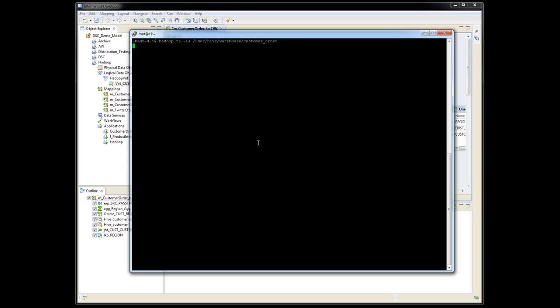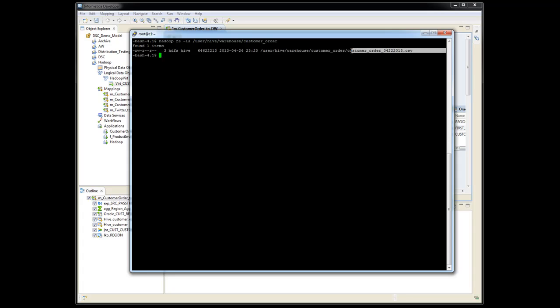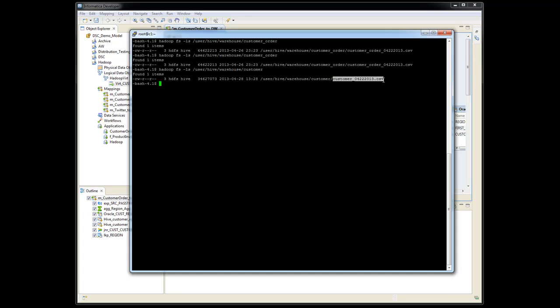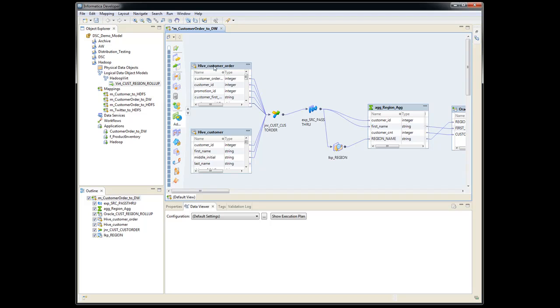And let's go show you the Hive tables here. So out in Hadoop, we have under user Hive warehouse, we have our customer order table. So we have one file sitting out here. Obviously in the production environment you probably have a lot more files than this. And we have the customer table that has a customer file sitting out here. So we have data in customer and customer order, which are both of these sources here. And we have a region lookup.